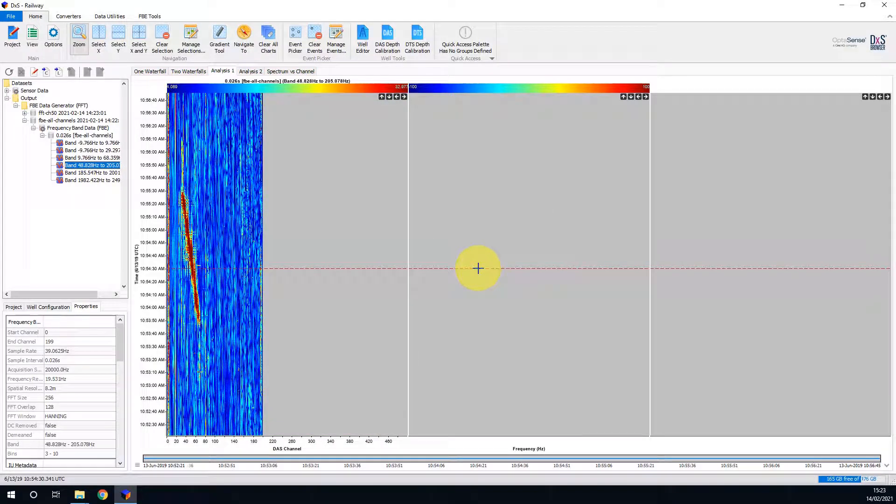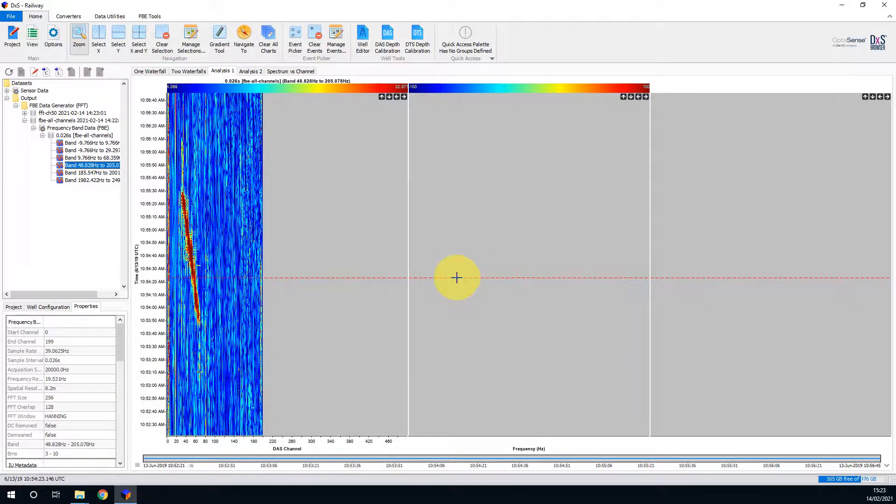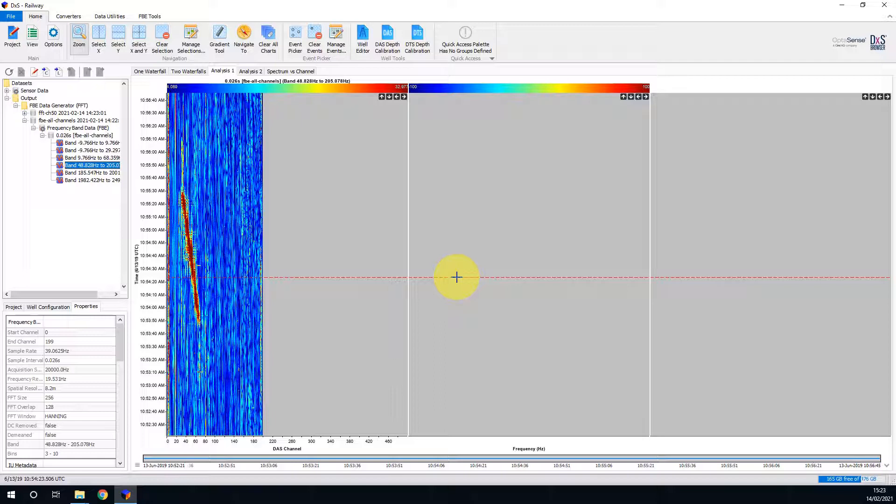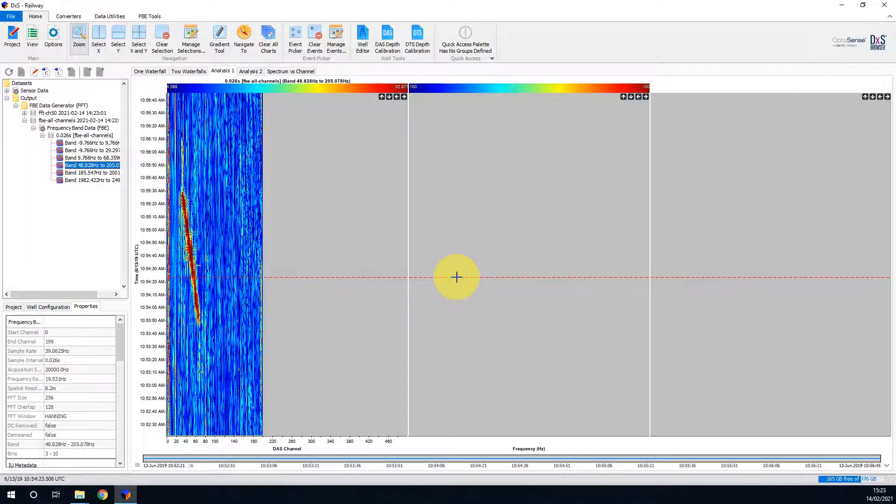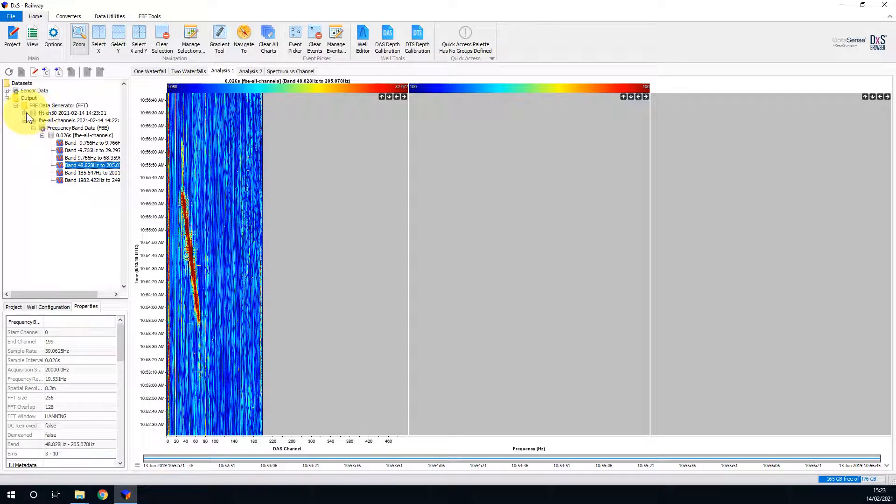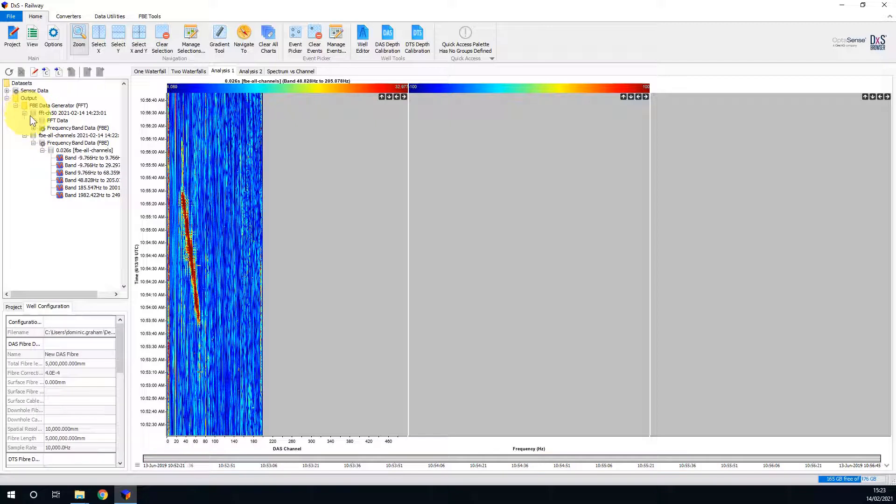The central slot accepts FFT data. This data is produced again using the FBE data generator, however this time the Write FFT data checkbox must be selected. As before, I have already processed some of this data, and we can see it here in the data tree.